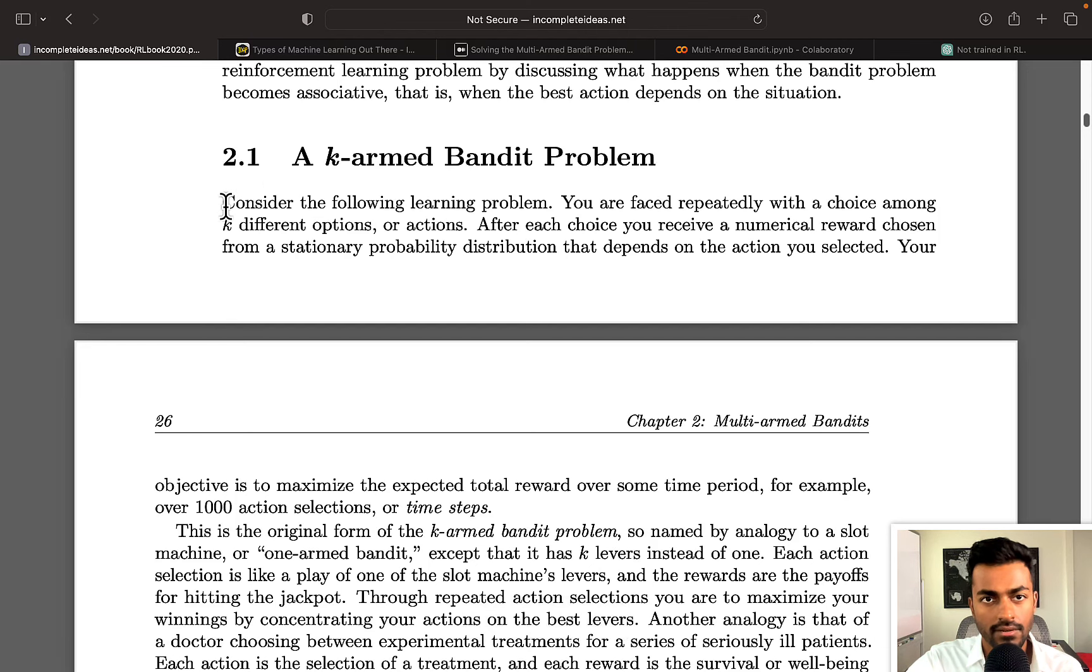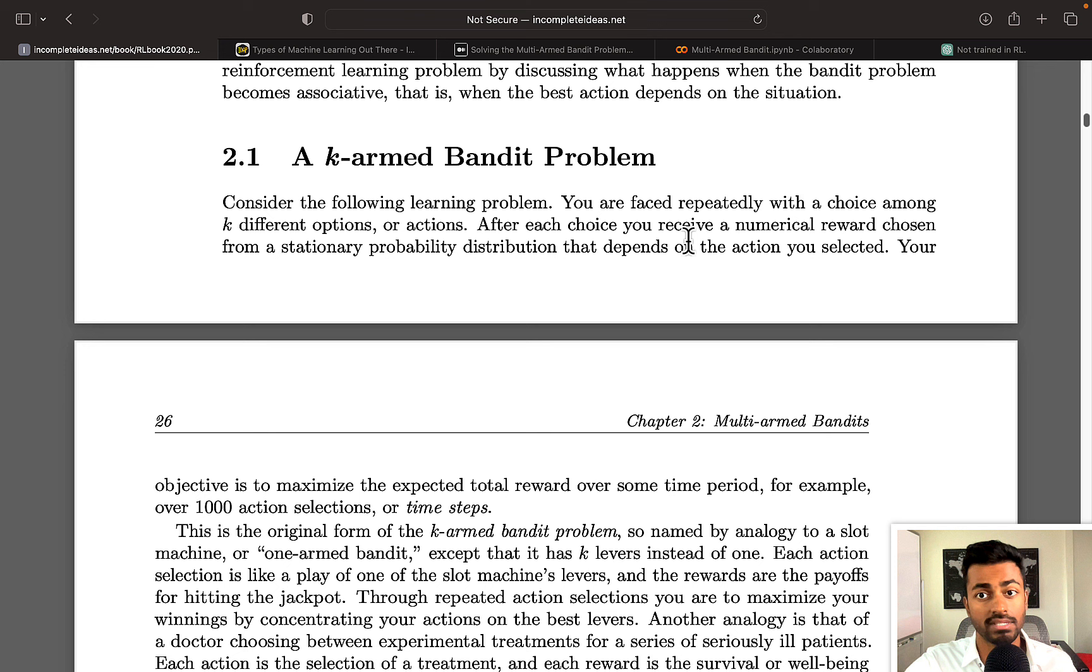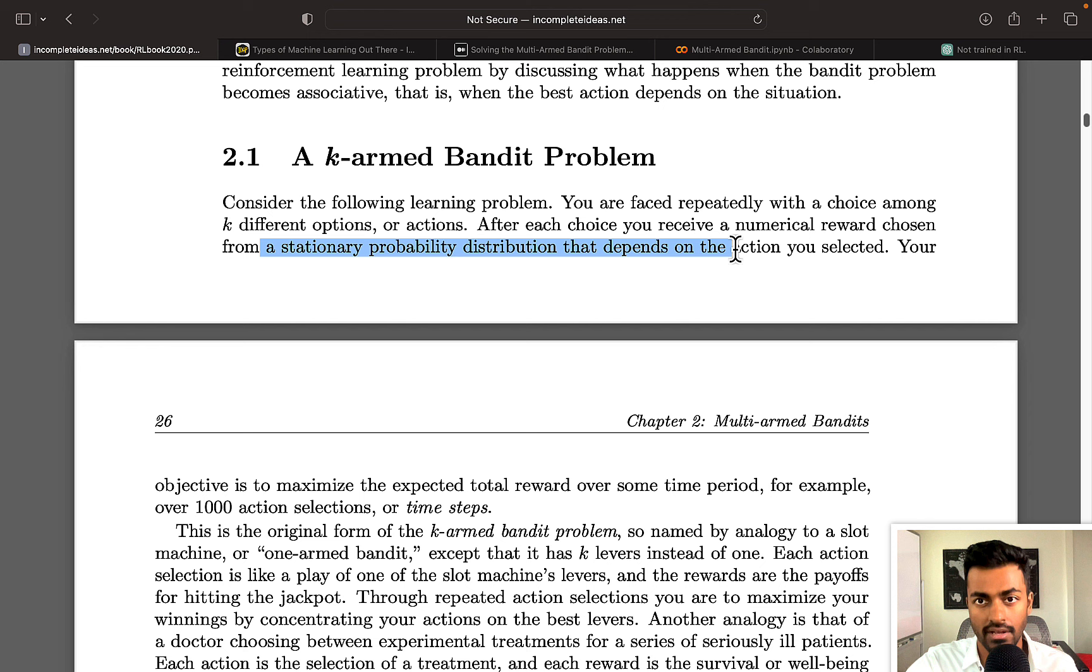Consider the following problem. You are faced repeatedly with a choice among k different options or actions, and after each choice you receive a numerical reward chosen from a stationary probability distribution that depends on the action that you selected.